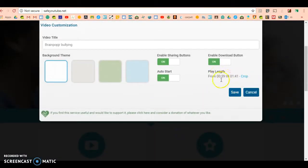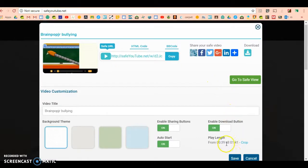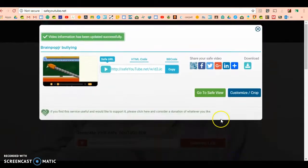As you can see here, it has exactly how long you want it to be, and press save.